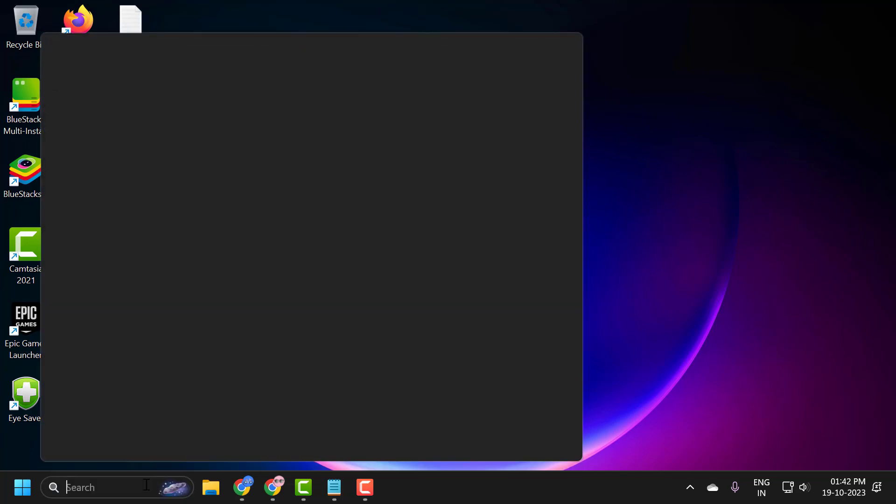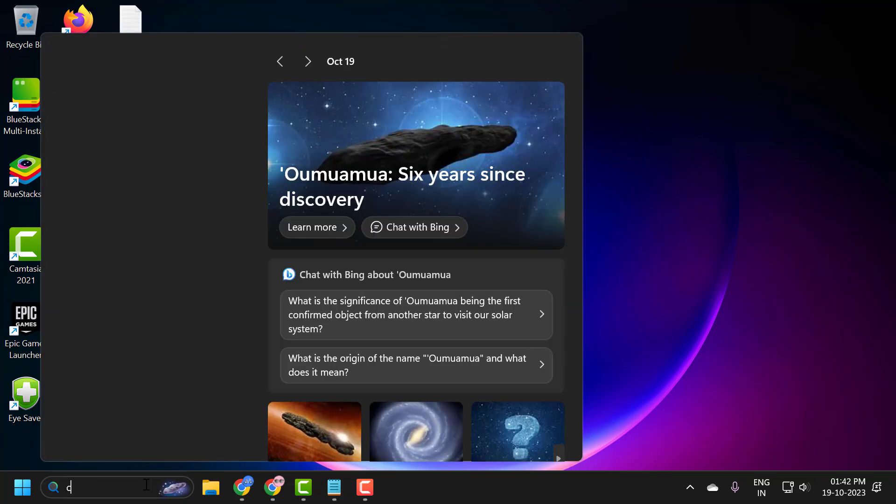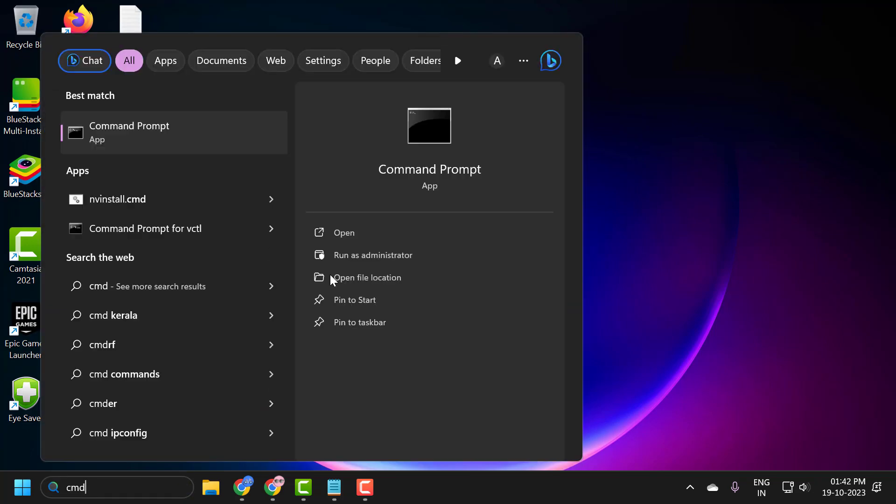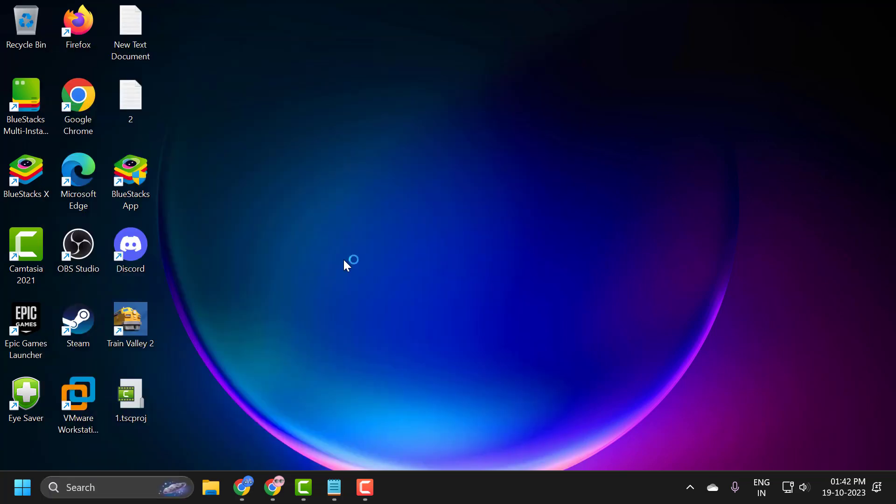You just need to go to the search menu and type CMD. Click run as administrator and select yes.